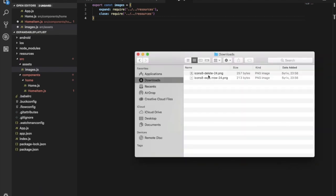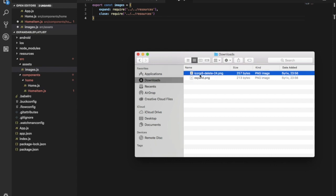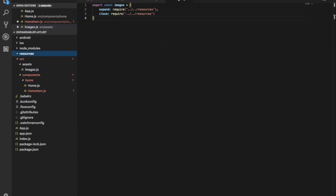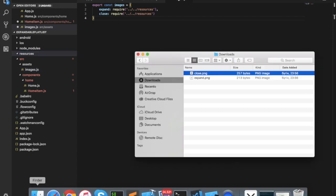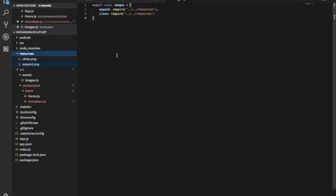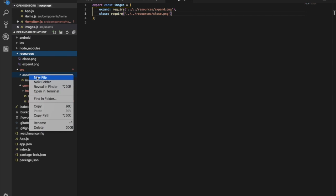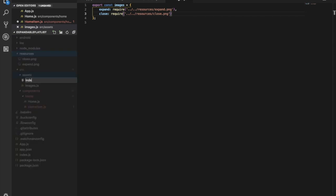So we got these two images, expand and close. Let's put them inside our resources folder. We'll use expand.png and close.png.